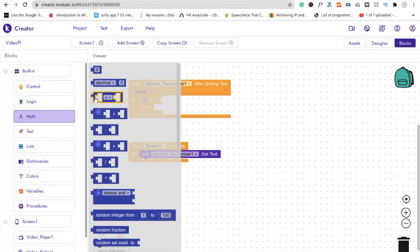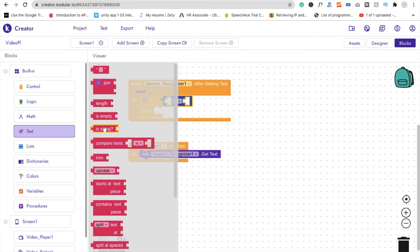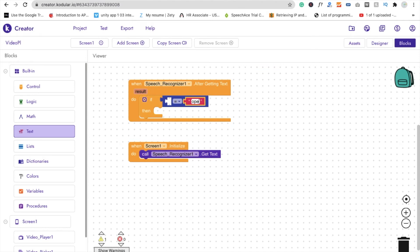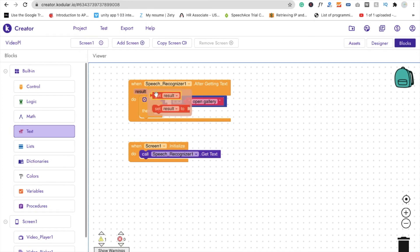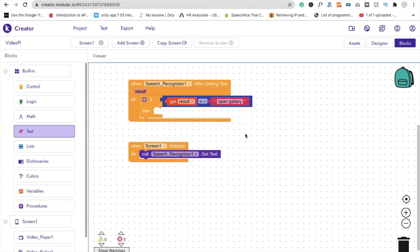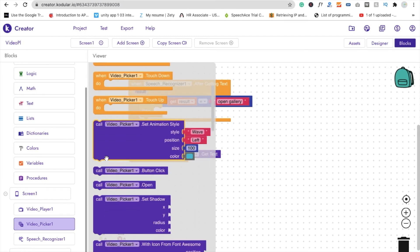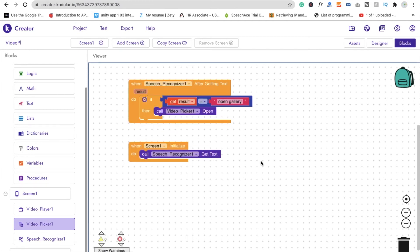We use an if-else condition. Click on Math and set the blank to 'open gallery'. Then click on the result block. Whenever someone says 'open gallery', we call the Video Picker — use 'Call Video Picker dot Open'. If the result doesn't match, it will not open the gallery.